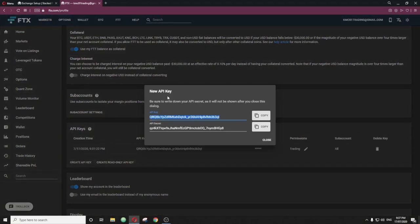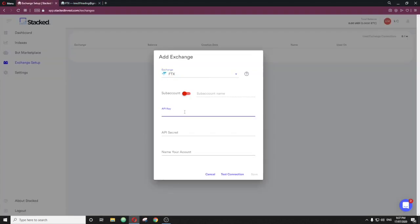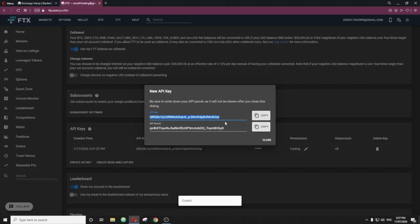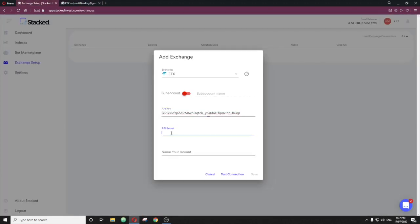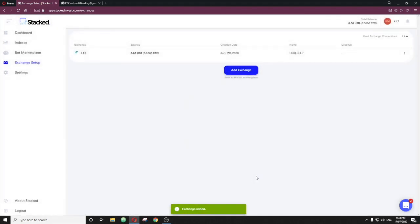Now, something important to really take note with the API keys, you'll only get the secret key now and never again. If you do end up losing this section before you manage to copy-paste it across, just delete that API key and create a new one. So let's go ahead and copy this across. Copy the API key, put that in this section, copy the secret, put that in this section, and we want to call it Forseer. I'm going to test the connection. It'll give you a little green box down here saying it's successful once it is. Now you save your settings.